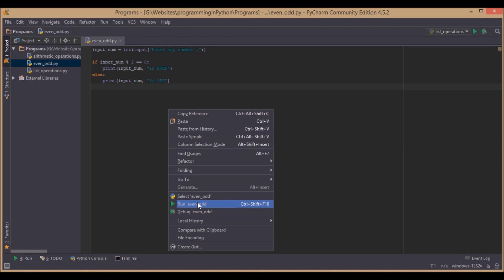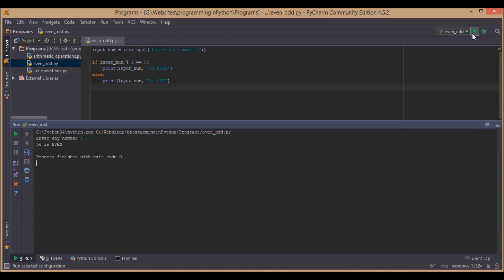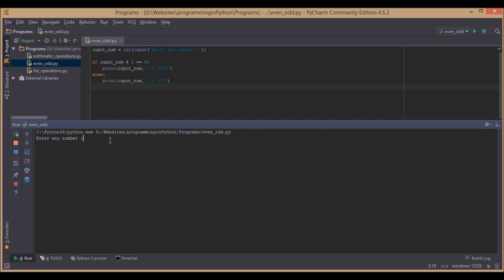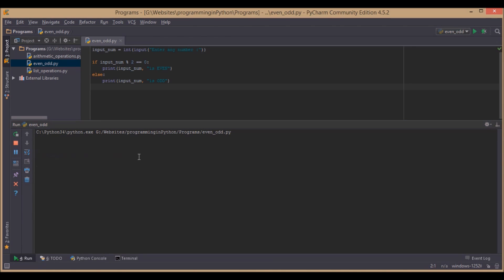Enter any number. We will enter 56, that is even, correct. Now we enter any odd number, 9, that is correct. Now we will go for negative numbers, that is even, negative odd numbers, -87.